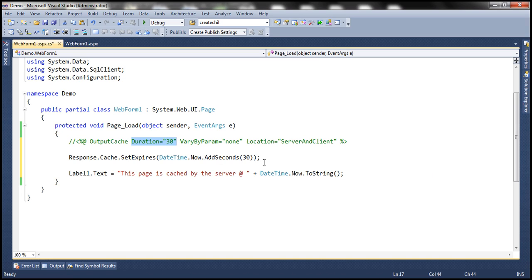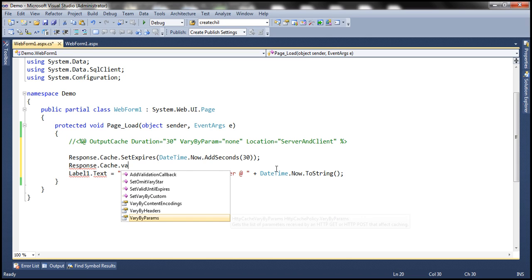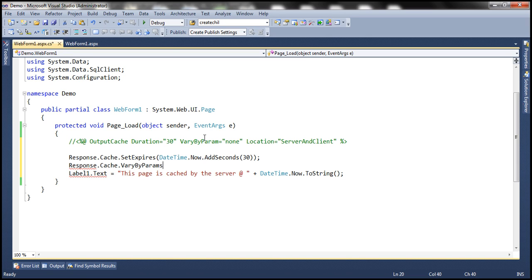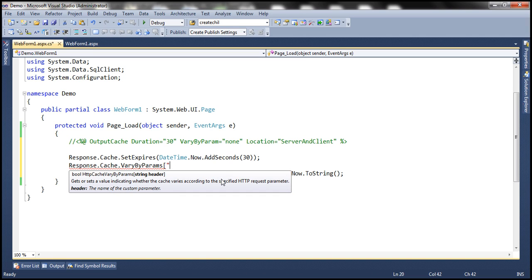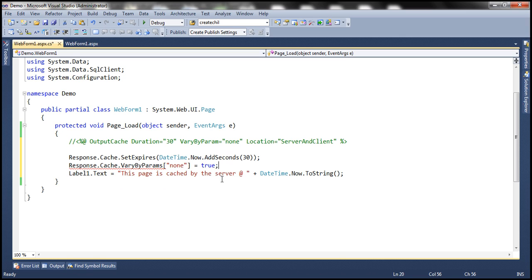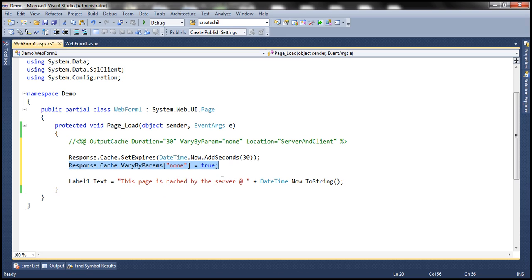Now how do I specify VaryByParam? Very straightforward — response.cache has a VaryByParams property. We are setting VaryByParams to none, so I can specify VaryByParams["none"] and set that to true. This line is equivalent to VaryByParam equal to none on the output cache directive.